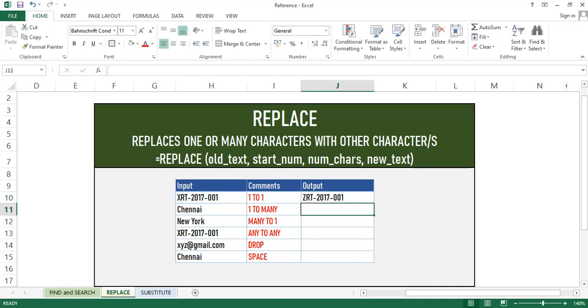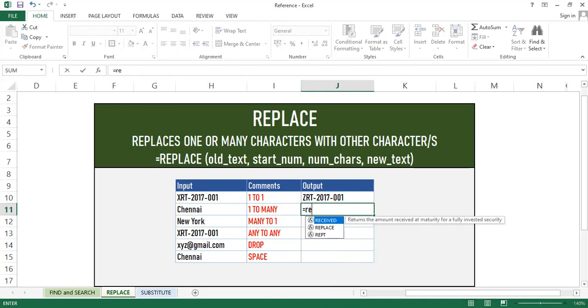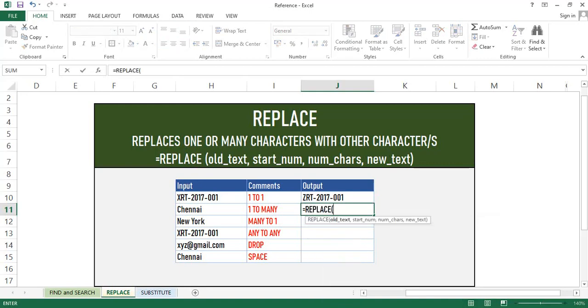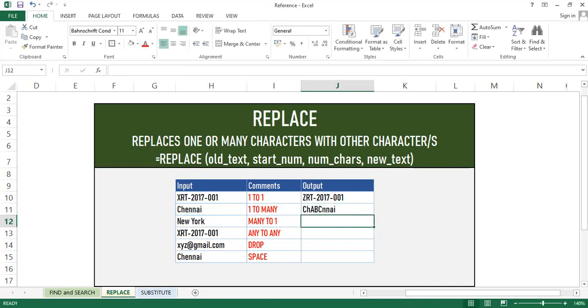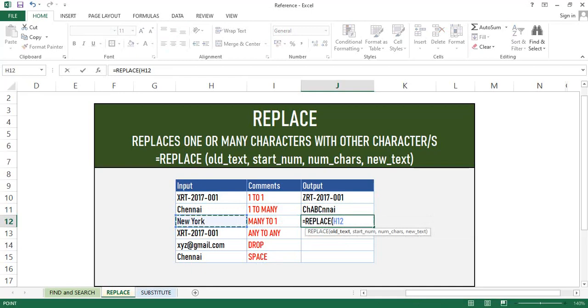We can also replace one character to many, like instead of 'e', the third position character, we are replacing with a, b, c. In the example below, we are replacing many to one. So instead of New York, we will take it as an abbreviation 'ny'.